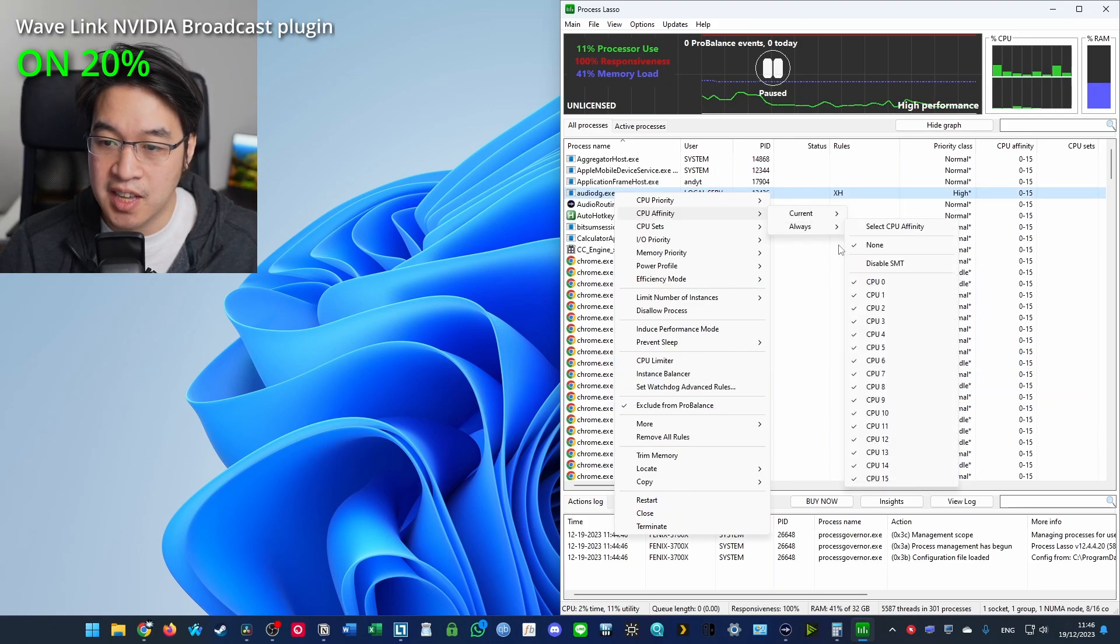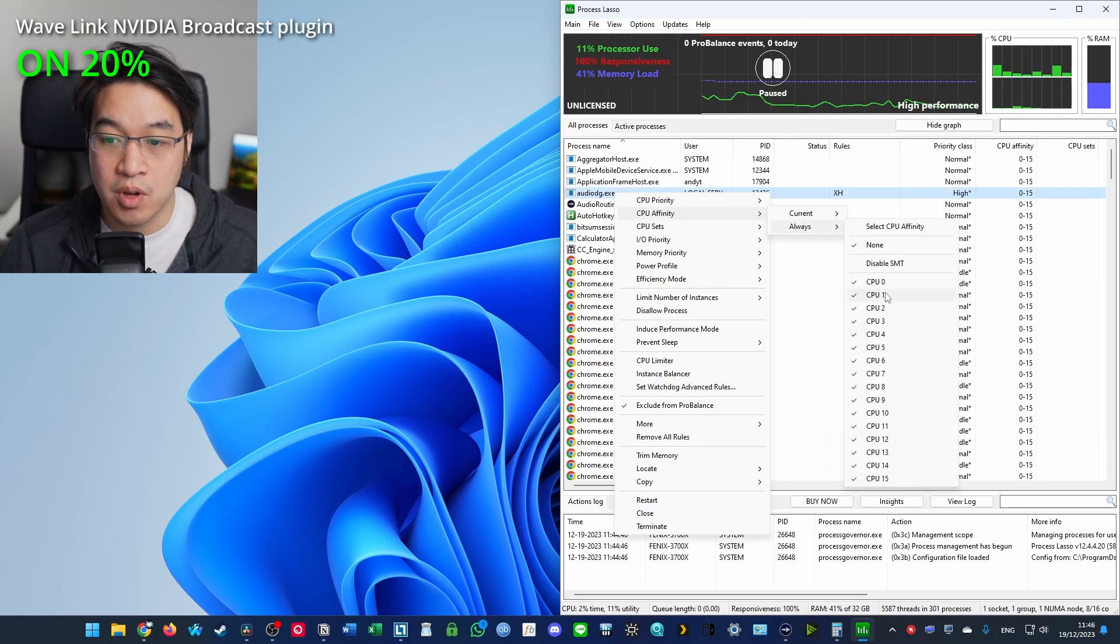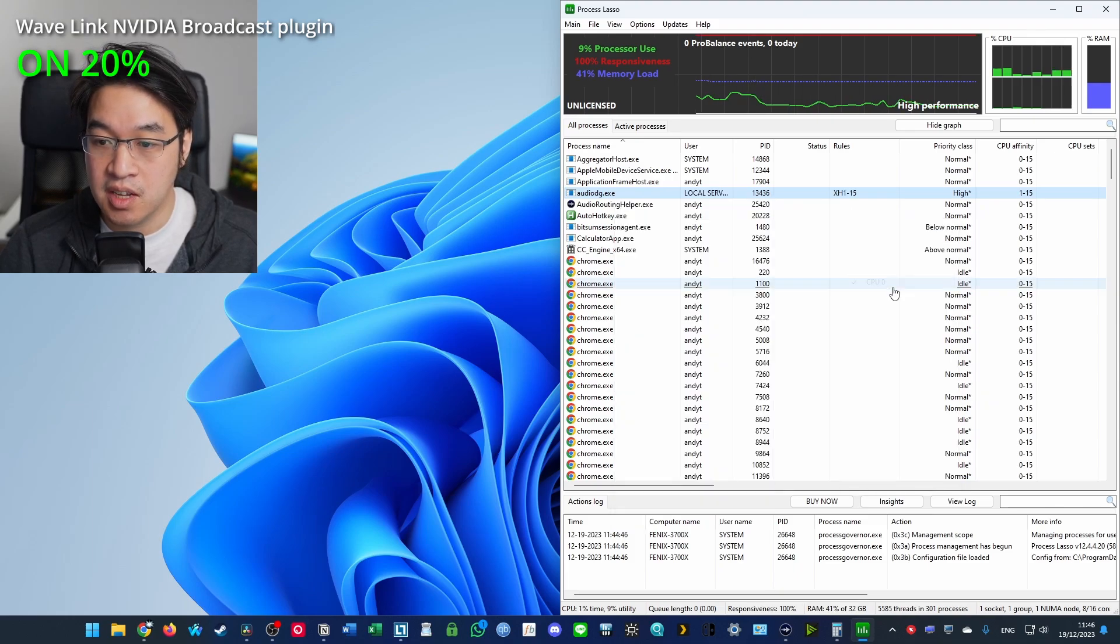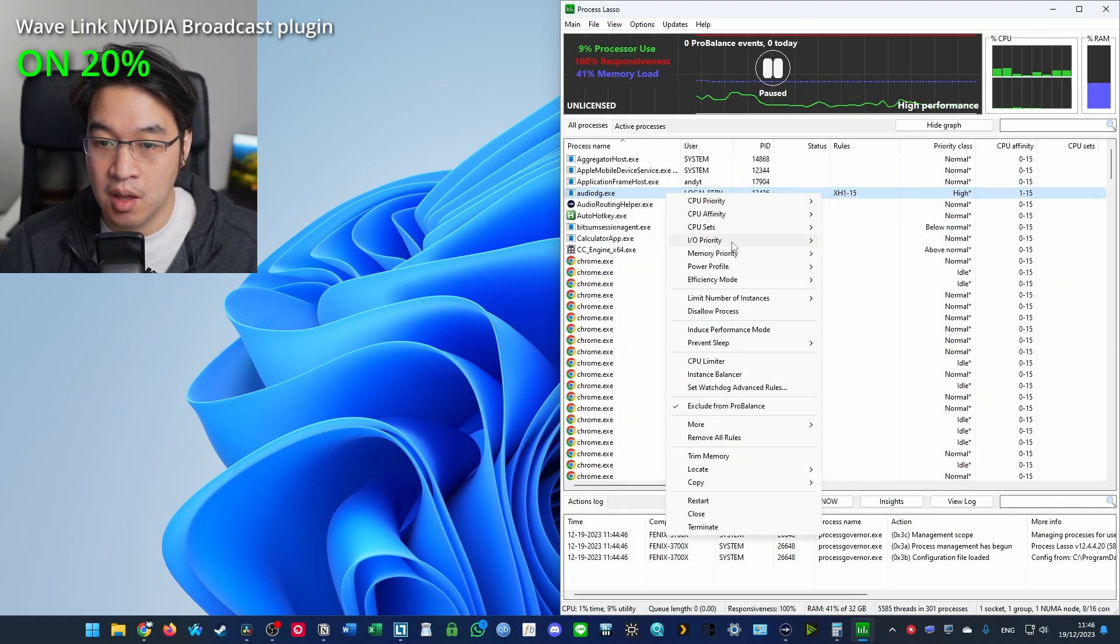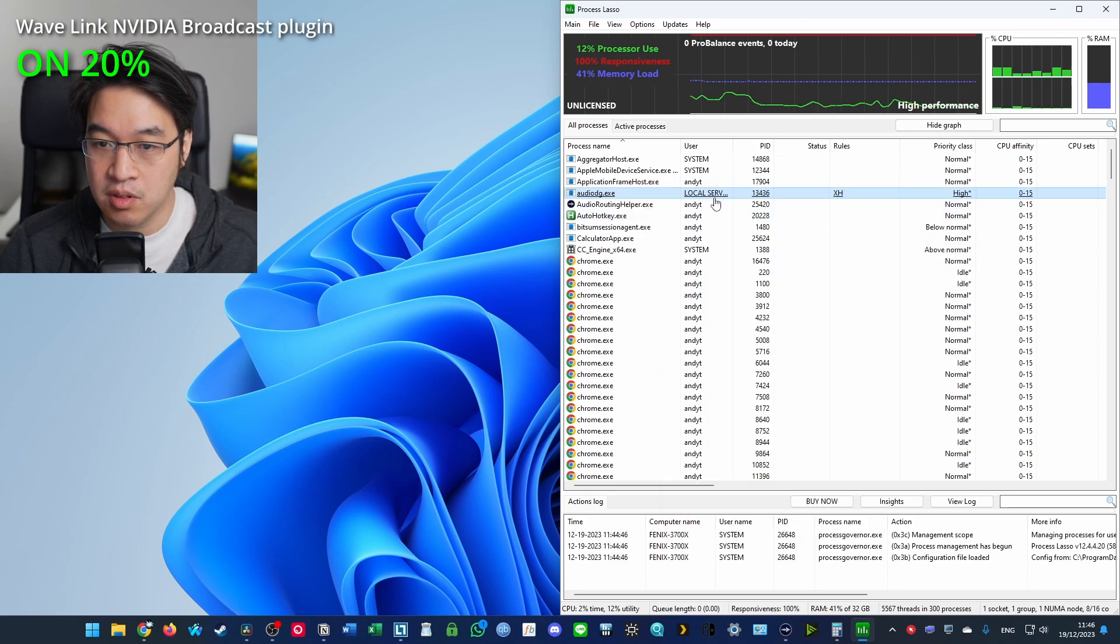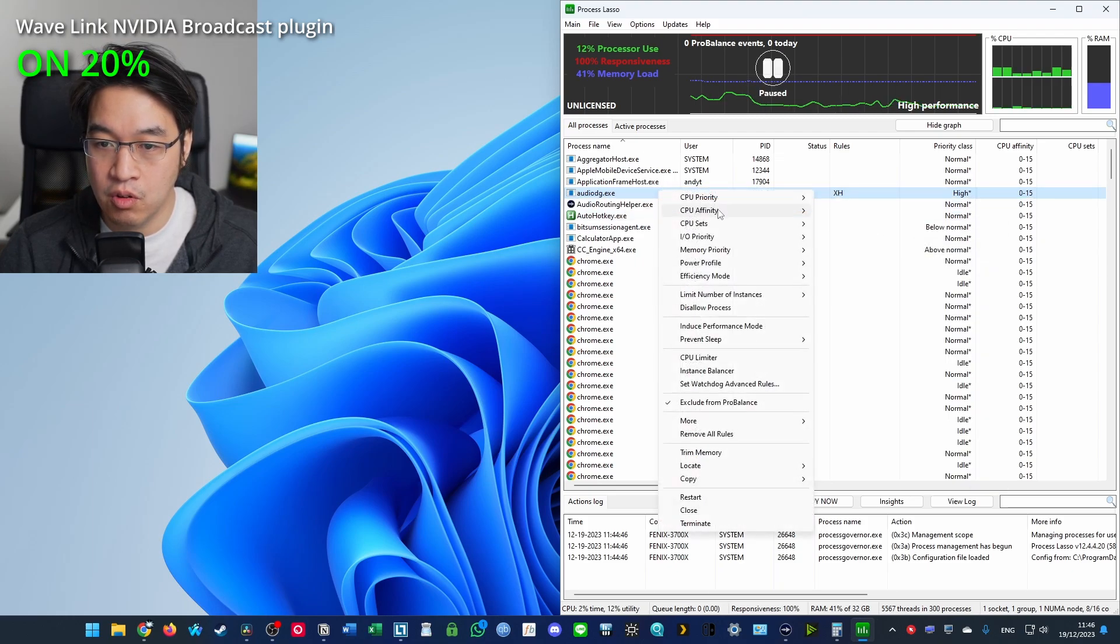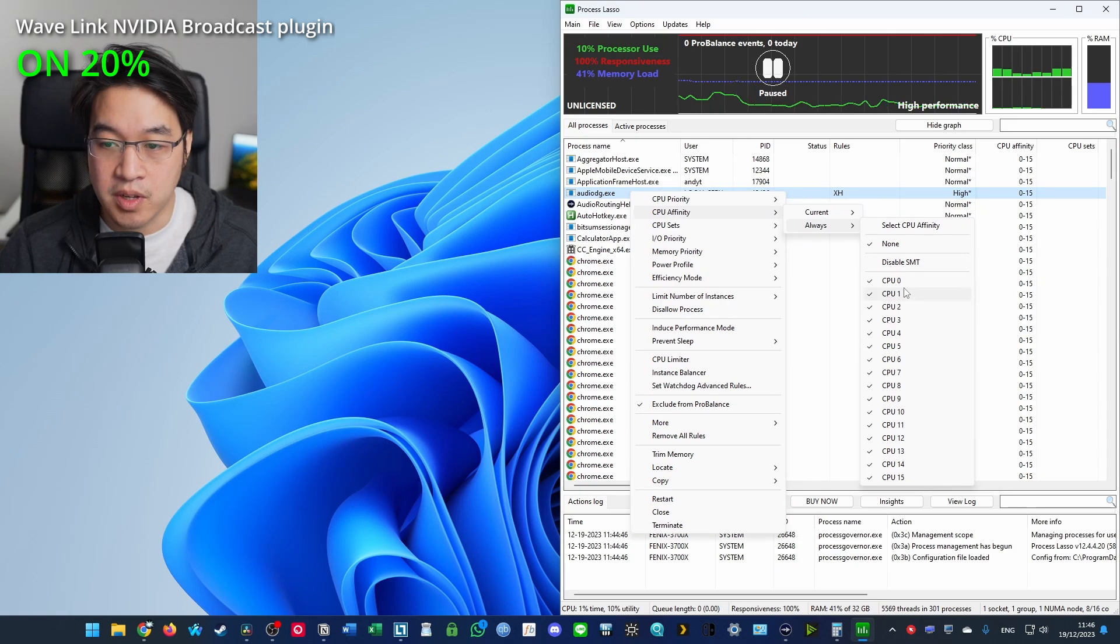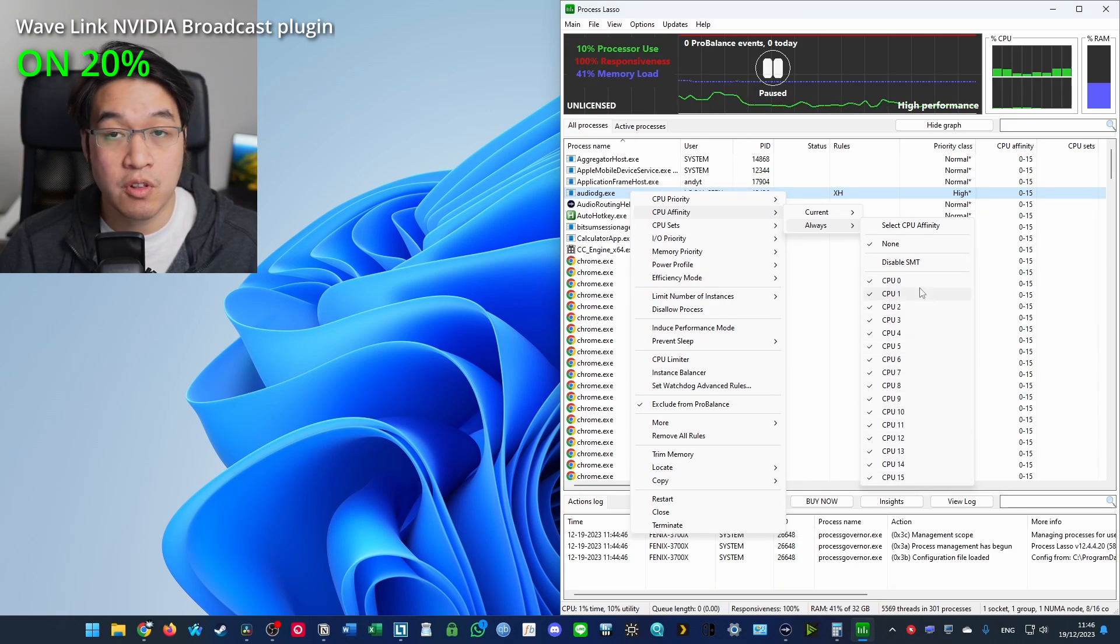It can be helpful to set specific CPU core to this particular process. So instead of having multiple cores, we can just disable all of them. And then what we're going to do is one by one.